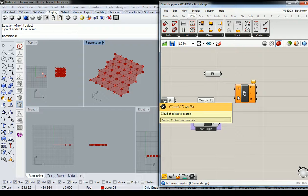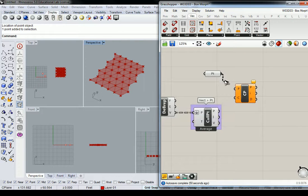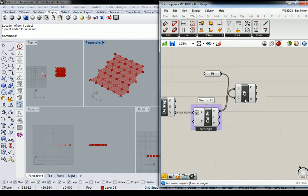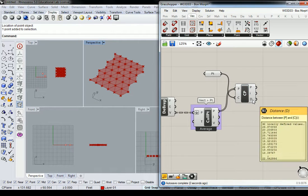And the singular point, remember this one is a little bit backwards here. The singular point goes into C, and the multiple points list goes into P, and it should give you your distance values right here.